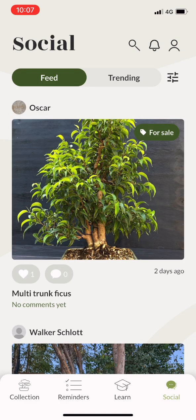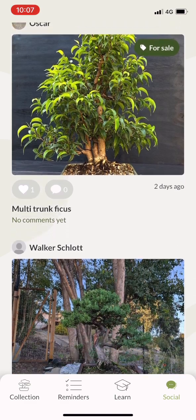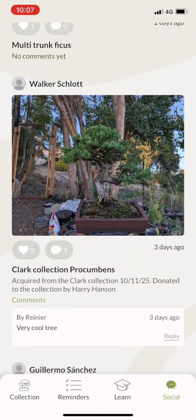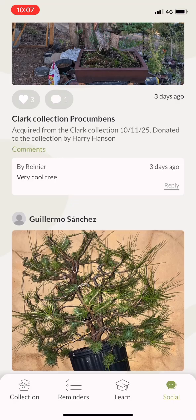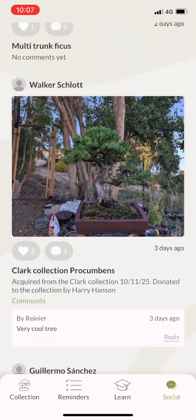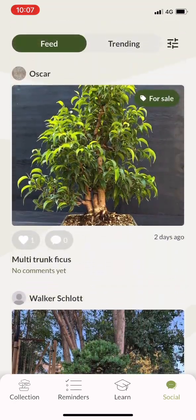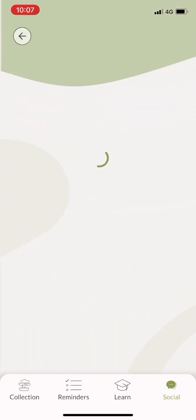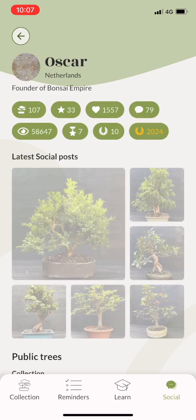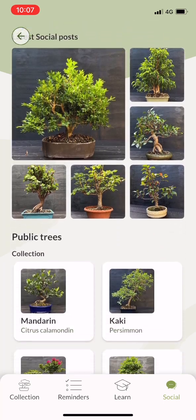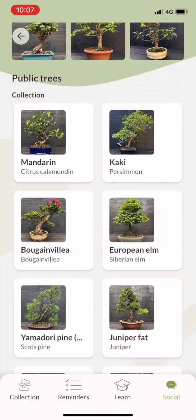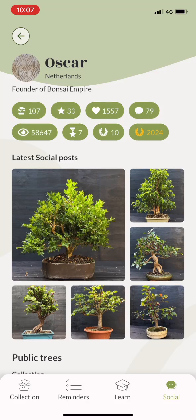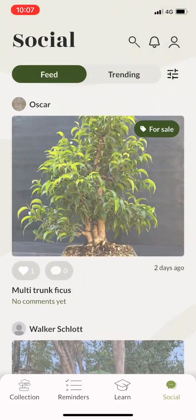Our latest feature is the social feed, where you can see updates from other users of the Bonsai Care app and see what projects they're working on. You can also post your own trees, but only if you are a pro member. By default all your trees are set to private, but if you set them to public they will show up on the feed.